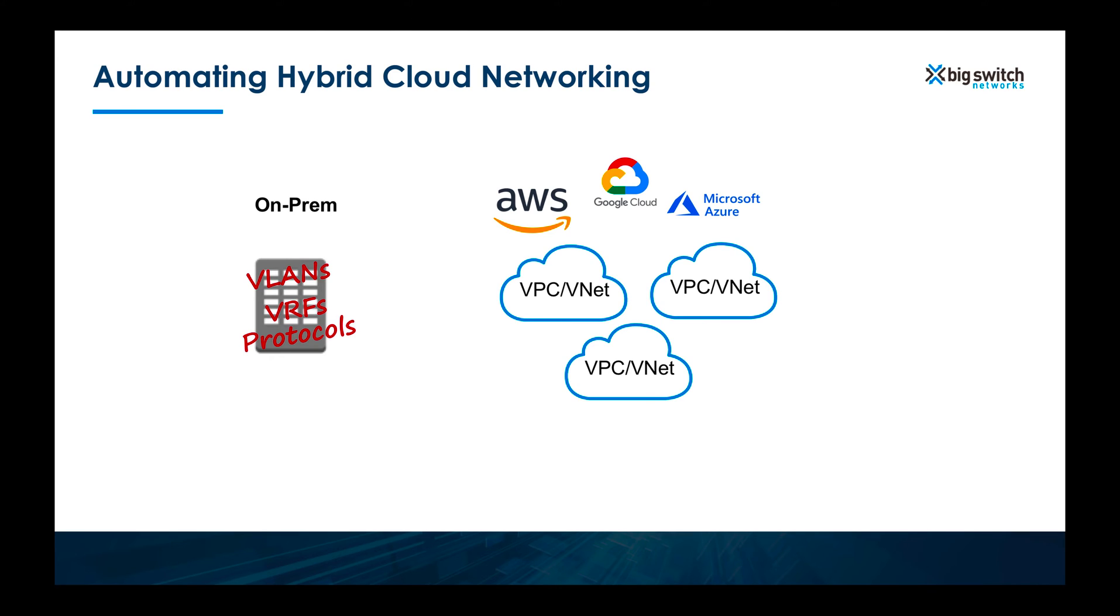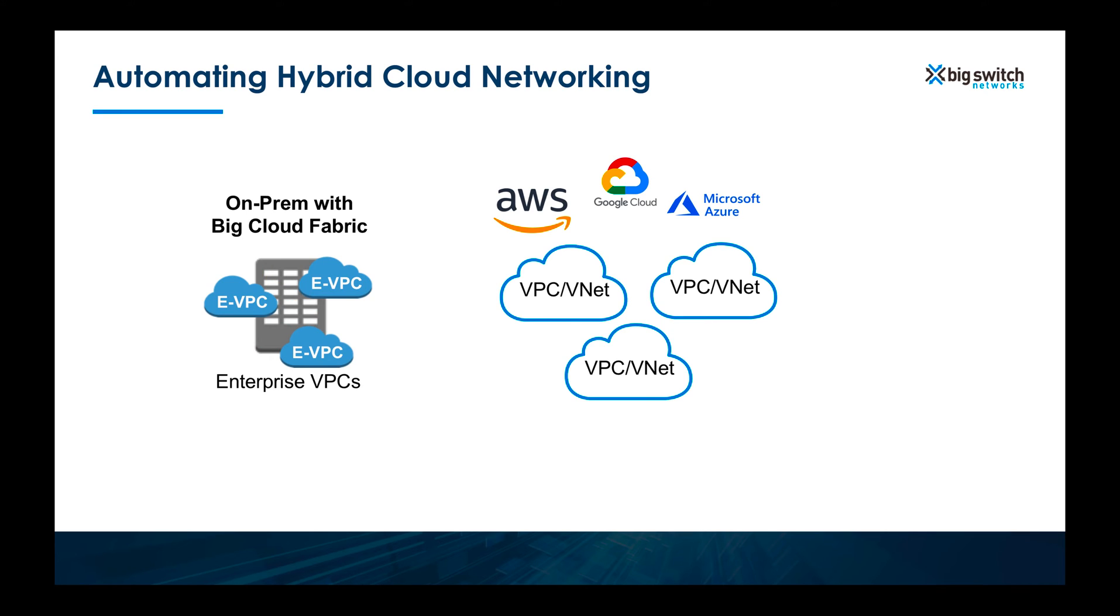Big Cloud Fabric from Big Switch tackles this problem by bringing the exact same public cloud networking constructs to your on-prem networking. Instead of operating your network with traditional ways, you will get to create VPCs and operate your on-prem network just like you would with the AWS network.